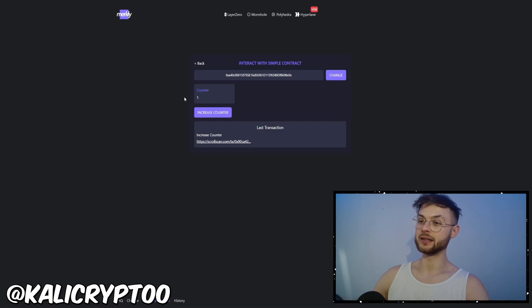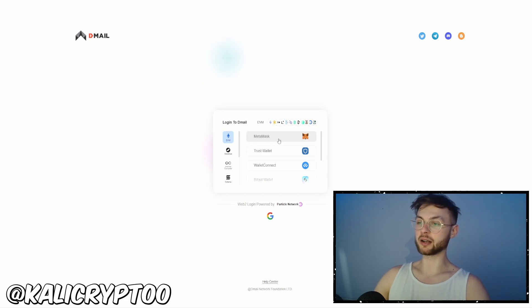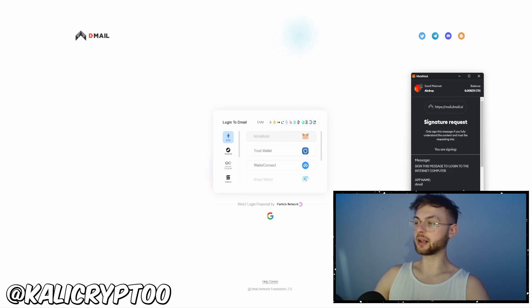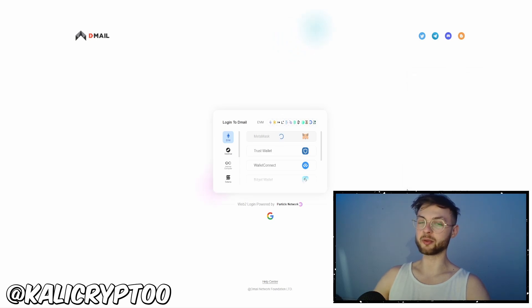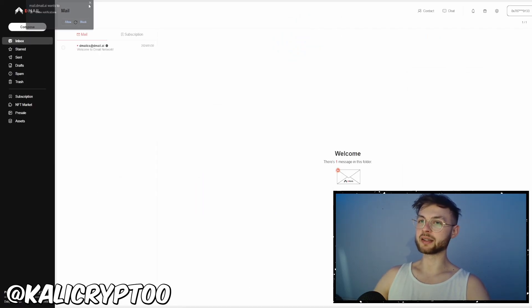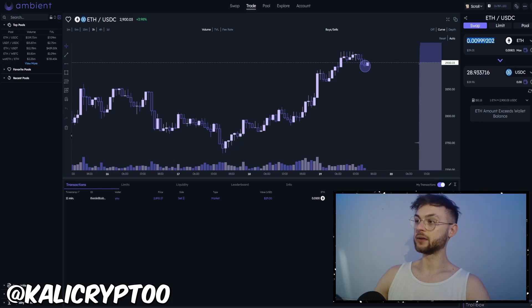Next is Dmail, another protocol that lets you send emails across different web2 providers like Gmail, Yahoo, Outlook, etc. You'll pay a very small fee per transaction — probably around 10 cents. It allows you to create your email, click compose, make sure you're on Scroll mainnet, and send the email.